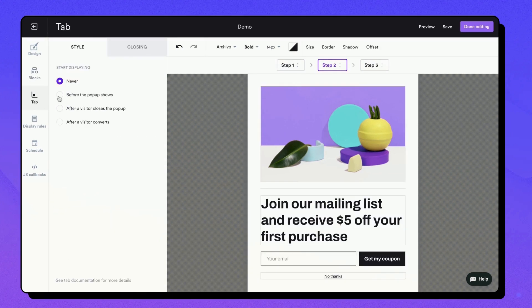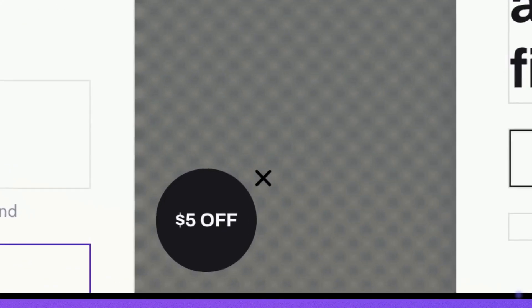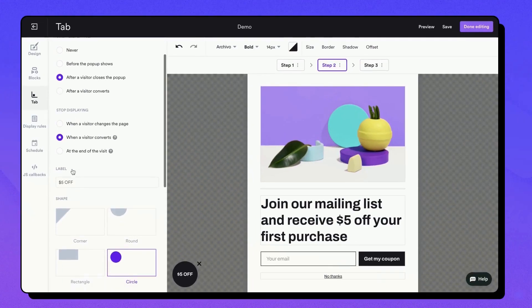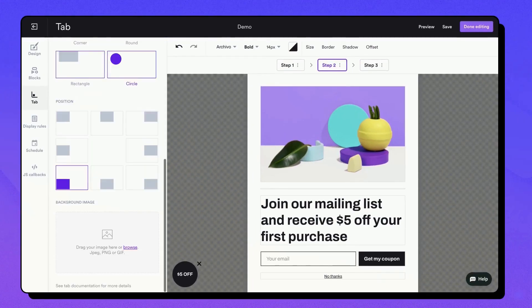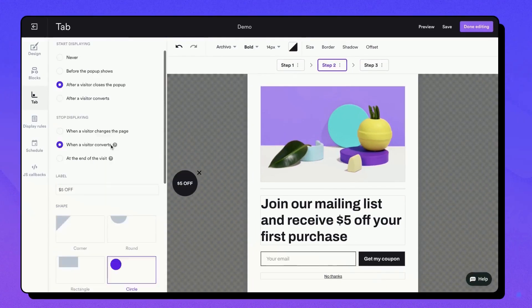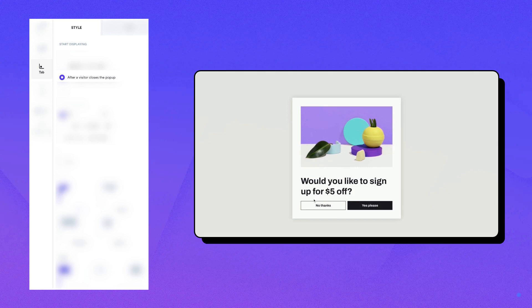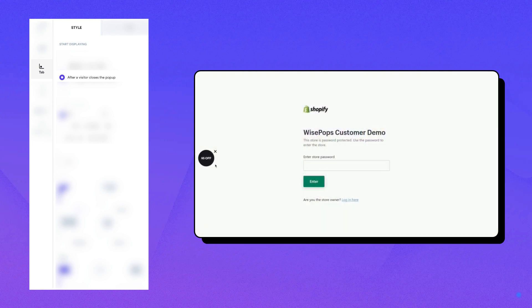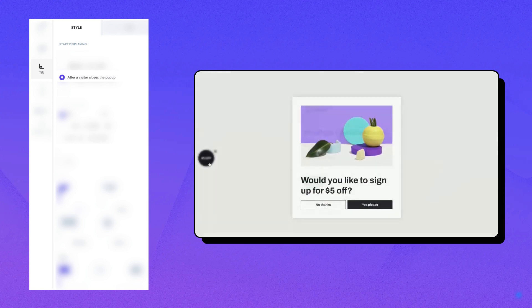And then the tab feature. This unique feature lets you add a retractable tab to your pop-up. Thanks to this feature, you can provide users with the option to reopen the pop-up once it has been closed.